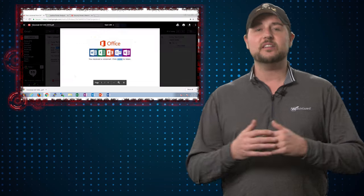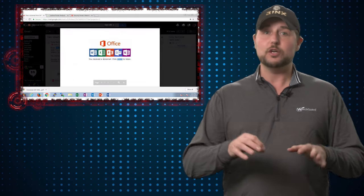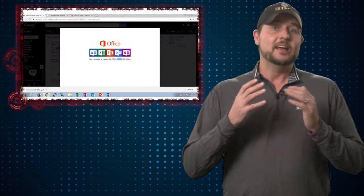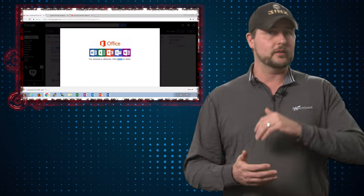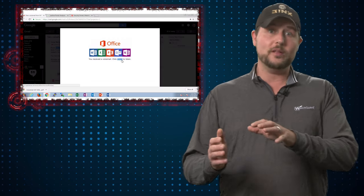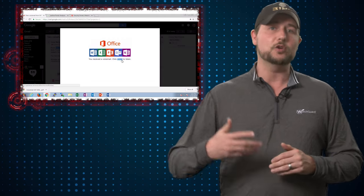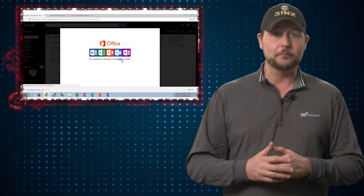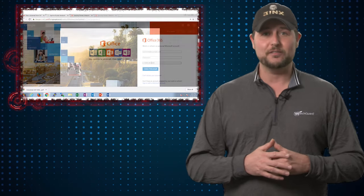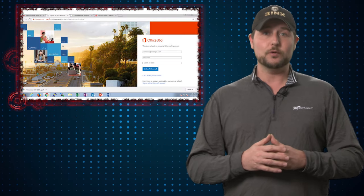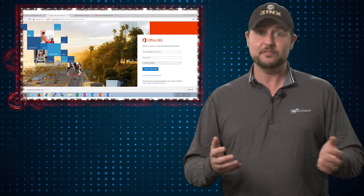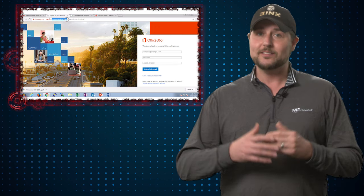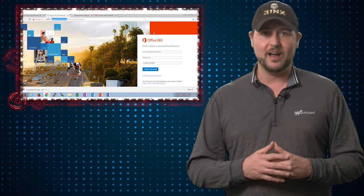But even in this case where the document might have a link, you should definitely train your users never to click on weird links, whether they're in emails themselves or whether they're buried within a document that you get in an email. And finally, make sure they know about phishing. In this case, it would have been simple to recognize this site as a phishing site because the URL did not match Office 365 at all.